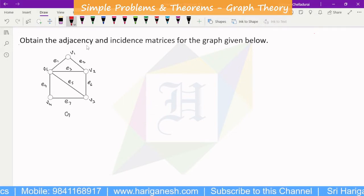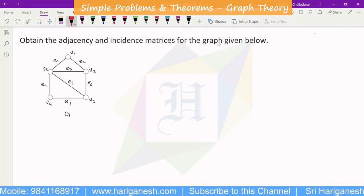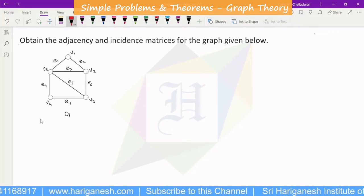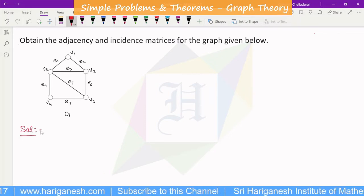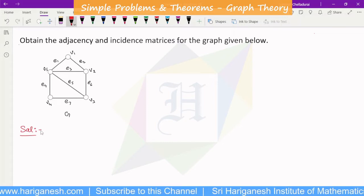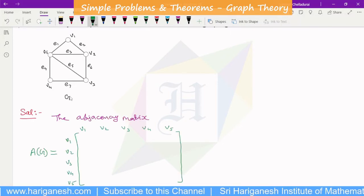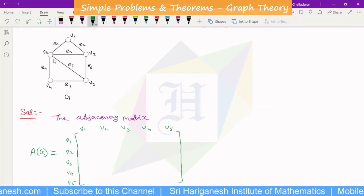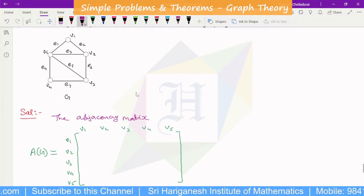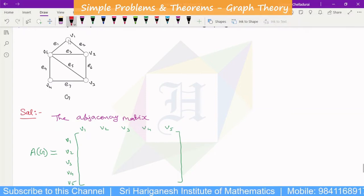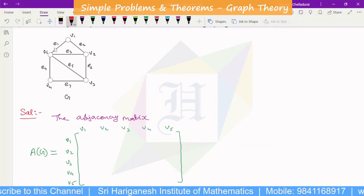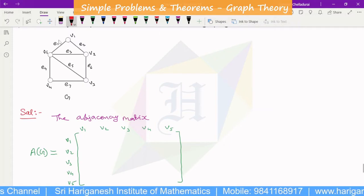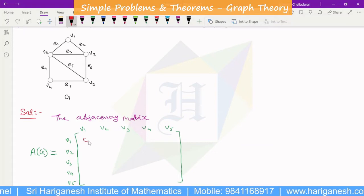Okay, if you need some platform, obtain the adjacency and the incidence matrices for the graph given below. We need to look at both the adjacency matrix and the incidence matrix. There are five vertices. We will fill up the matrix. V1 to V1, V2 to V2 — the diagonal entries. Since there are no loops, V1 to V1 is 0.